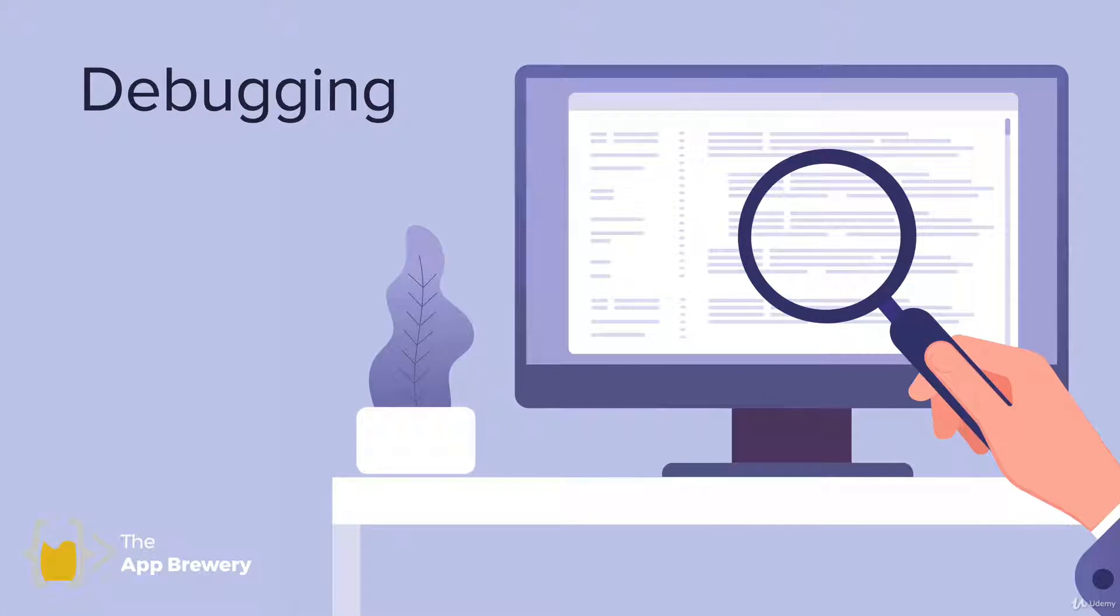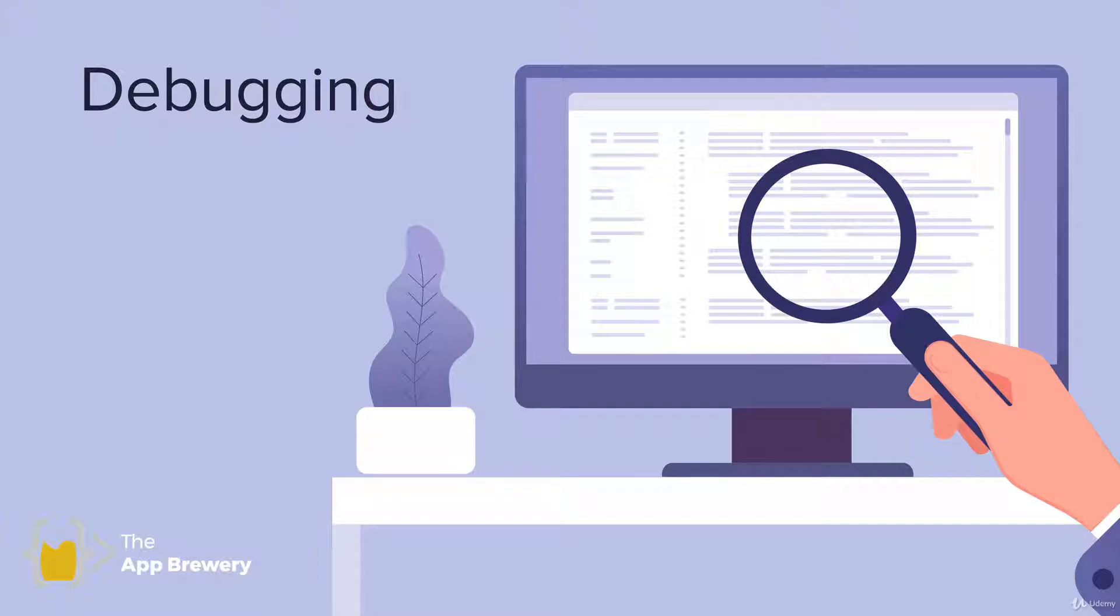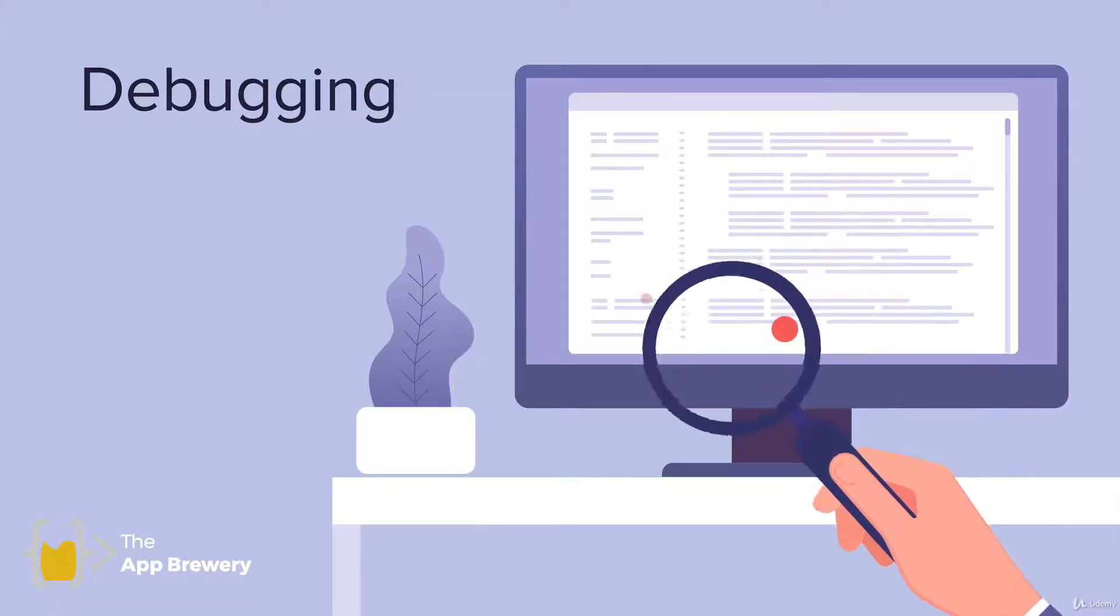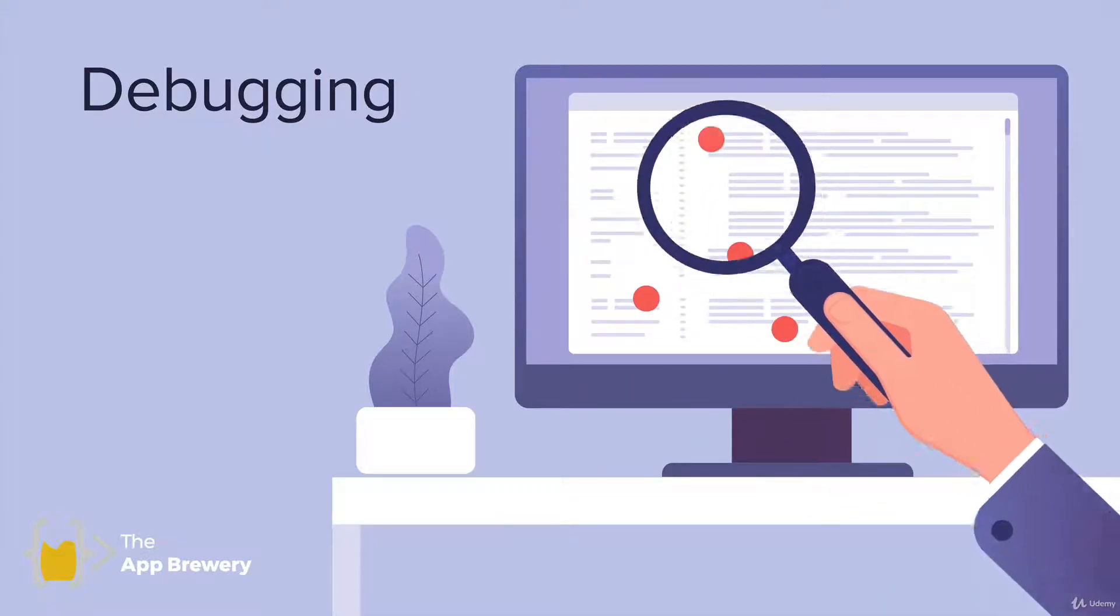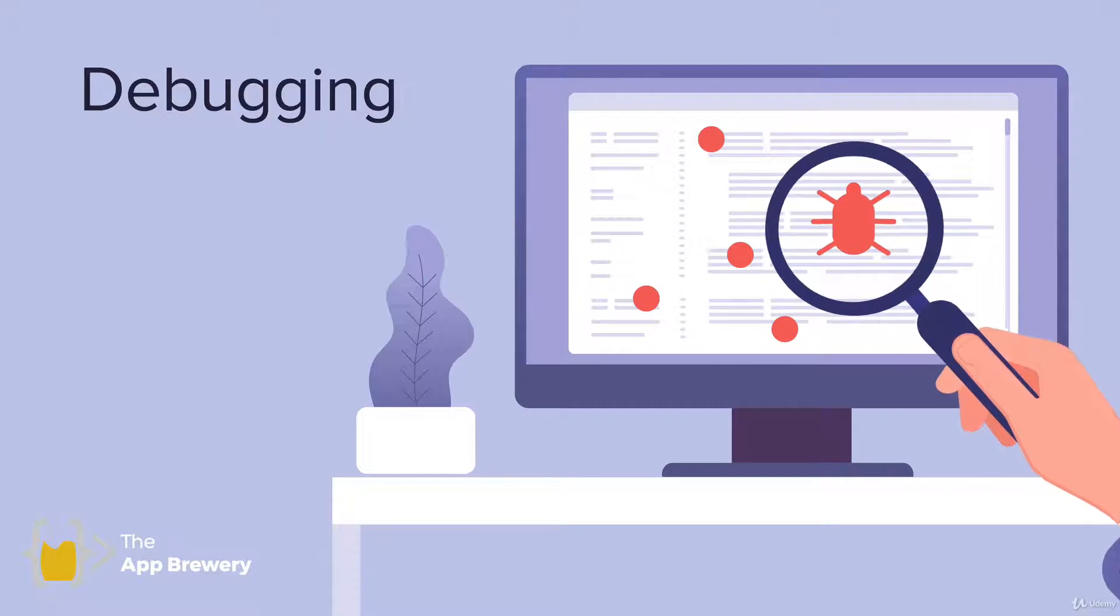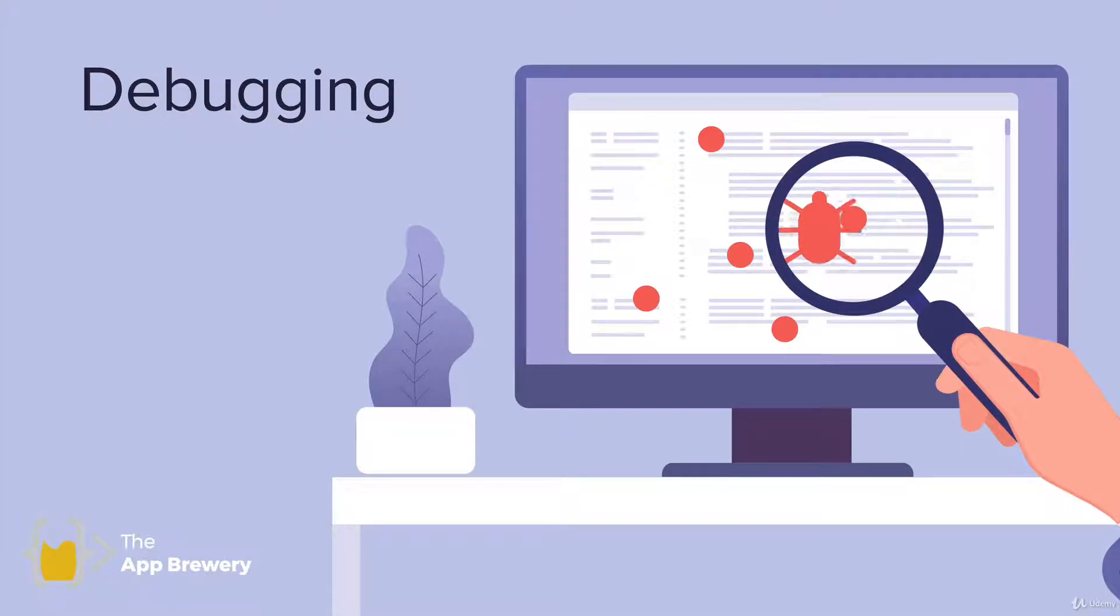If you managed to get to this point, you've probably written quite a bit of code already. And I will bet that you've probably made some mistakes, some typos, some errors and some bugs. So in this lesson, I want to talk about some techniques and tips for how to find bugs and how to get rid of them from your code.